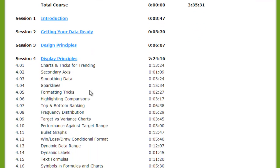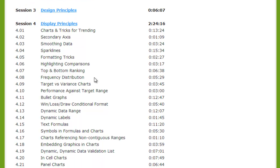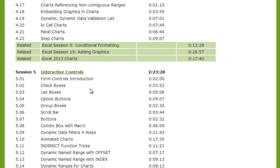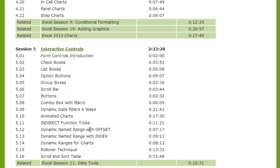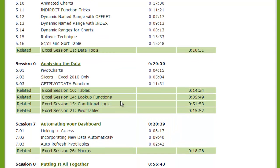Then she starts discussing display principles, which covers the different types of charts you can use to communicate your objective. Depending on what type of data you're displaying and what you want to show, there are tons of different chart types and she goes into detail on all of those. After that she talks about adding interactive controls — buttons, checkboxes, and all these different types of controls — to make your charts interactive, and then analyzing your data with pivot charts and slicers.